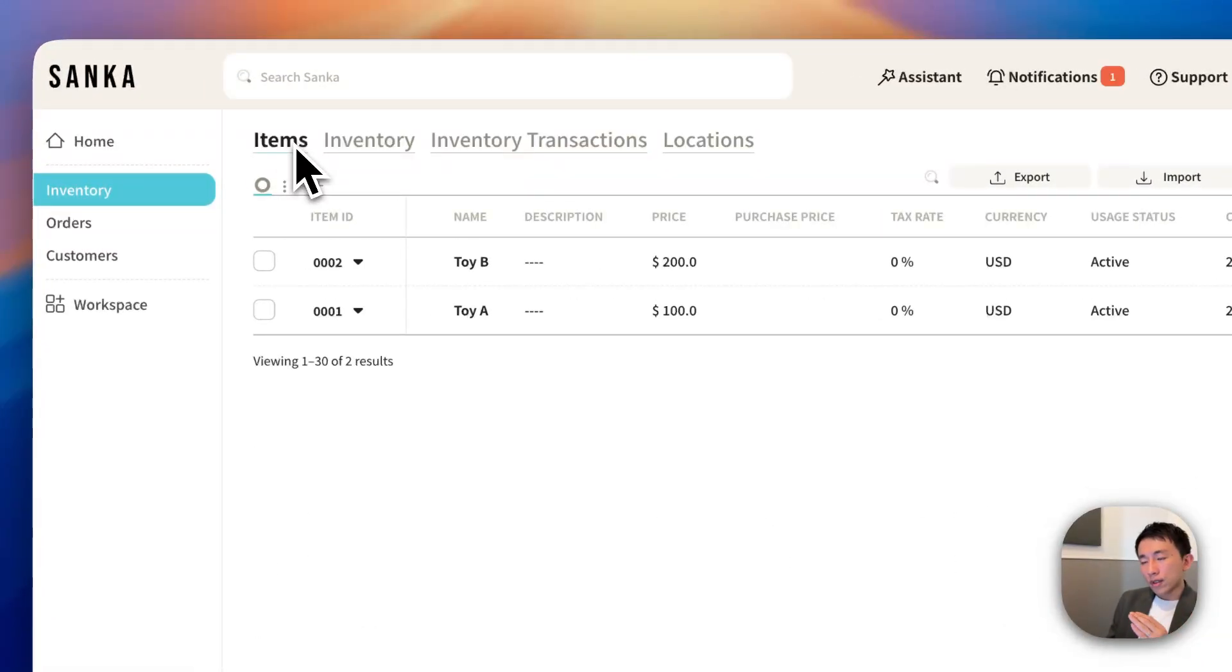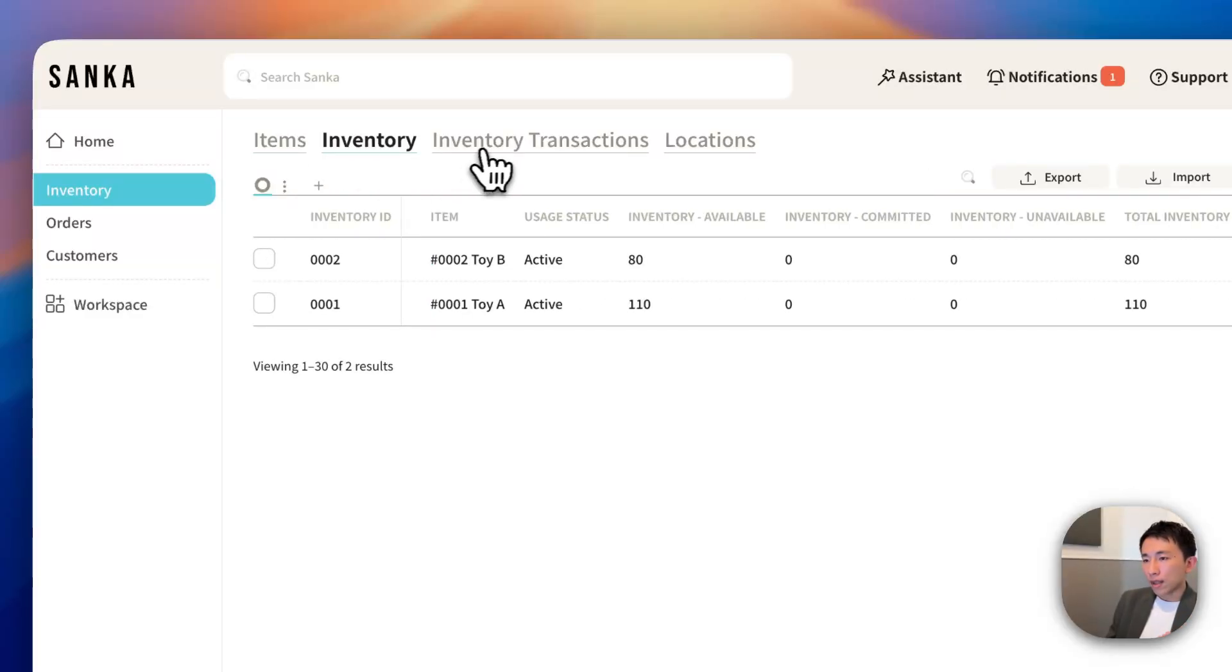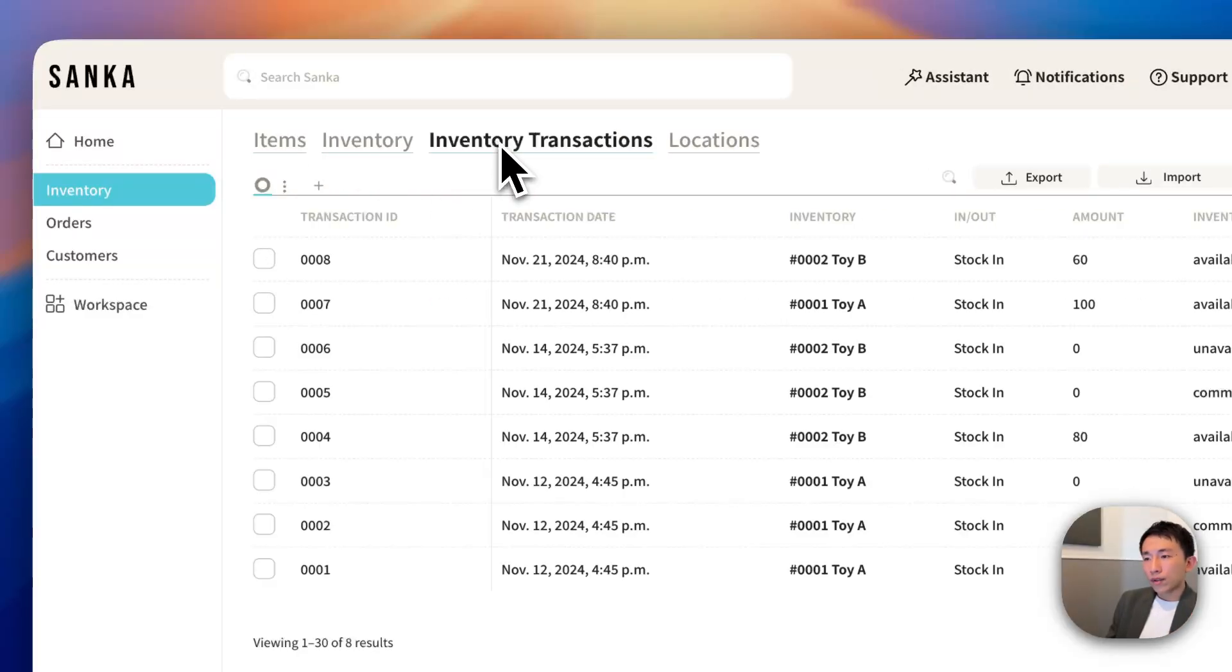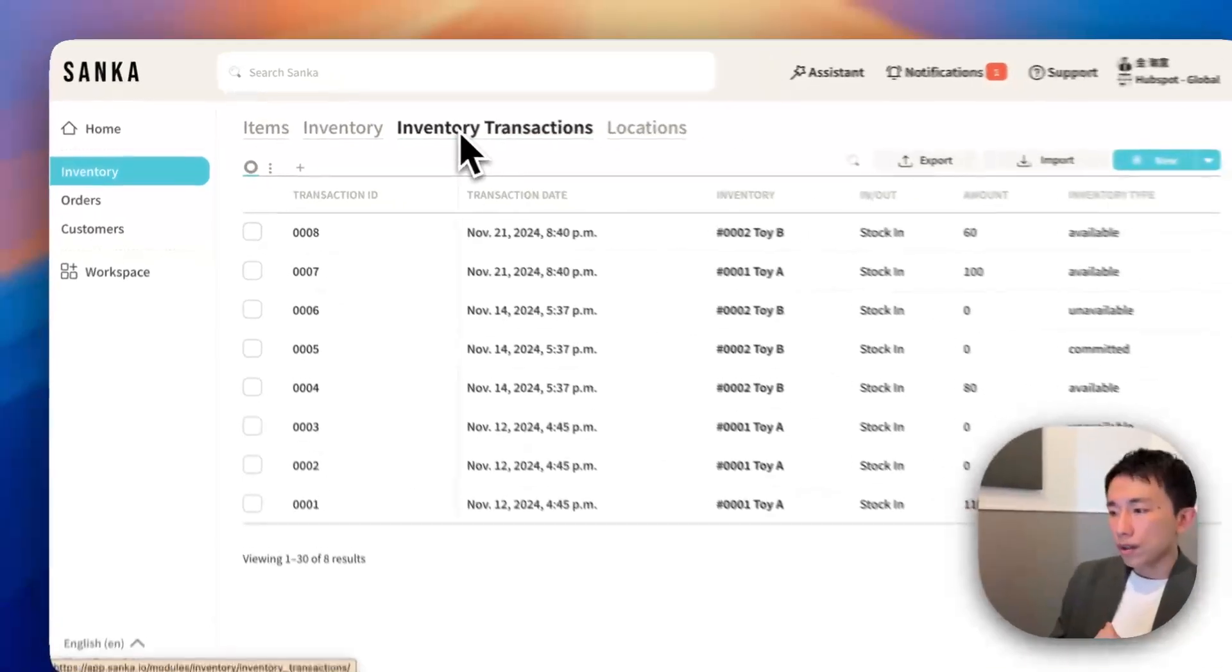As you can see, Sanka already offers comprehensive inventory management solutions like Item Masters, Inventory Masters, Inventory Transactions, and so on.